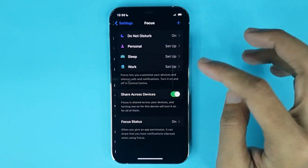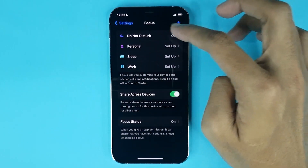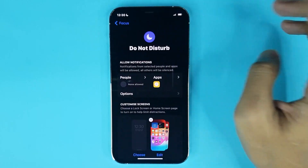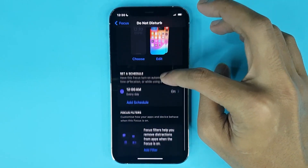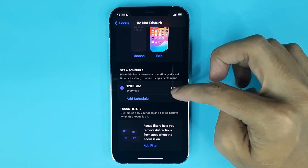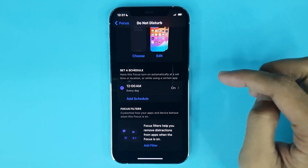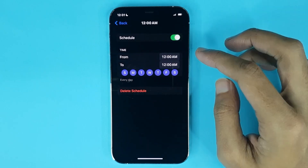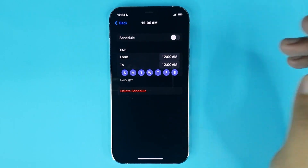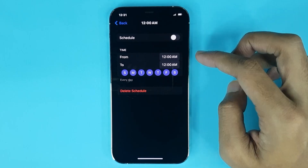From Settings, go to Focus. Here at the top you can see the Do Not Disturb options. Scroll down and you can see Do Not Disturb mode is enabled. Just tap here to disable it, and you can see it's now disabled.